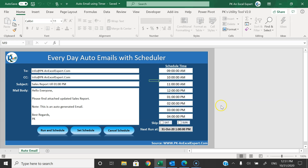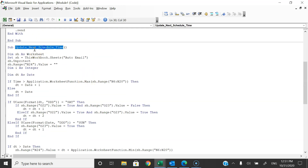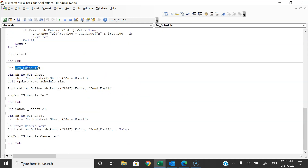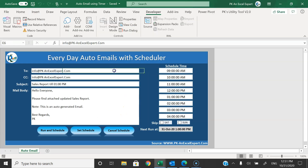Now I'll show you the VBA code. Let me go to the Developer tab and Visual Basic. I have created multiple sub procedures: first is for Send Email, then Update Next Schedule Time, then Set Schedule, and Cancel Schedule. First of all I'll show you the Update Next Schedule Time.